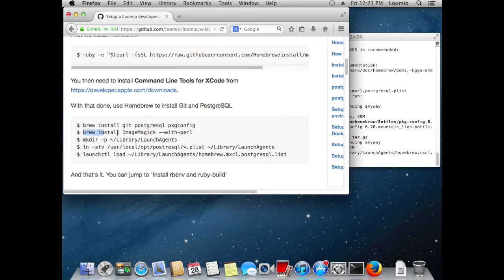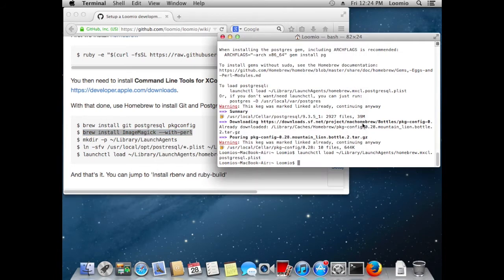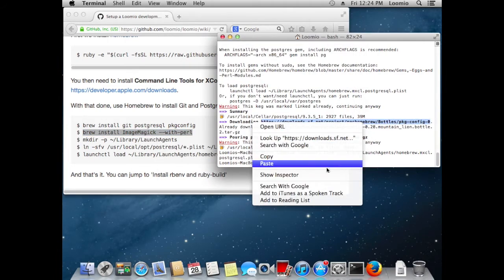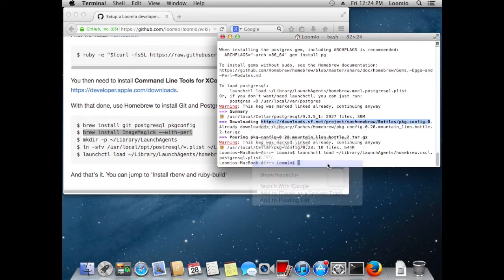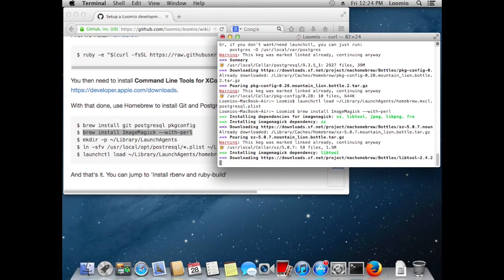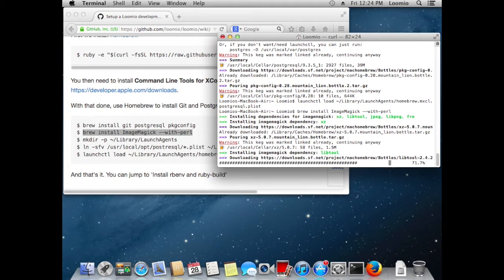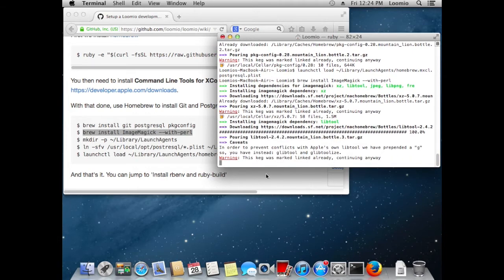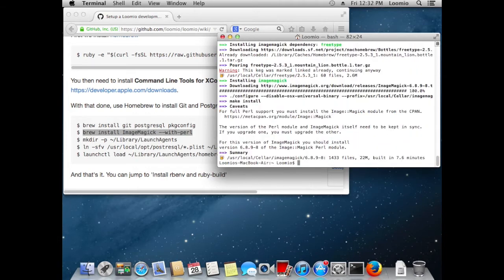Let's install ImageMagick. This is used to resize group and profile images. Okay, ImageMagick's installed.